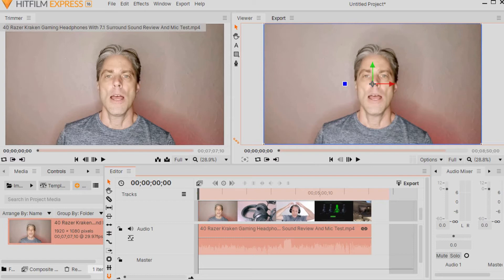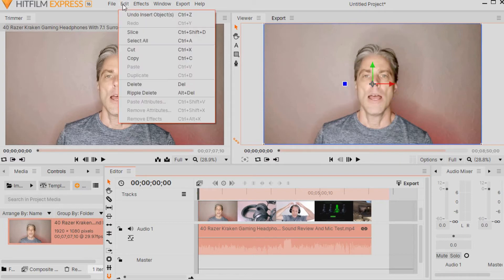Remember that if you do make a mistake, you can always click on Edit at the top of HitFilm Express and left-click on the Undo button. This will take you back a step, and you can keep clicking on it, undoing each edit until what you wanted undone is fixed. I also recommend saving frequently so you can go back to an earlier point in your editing if you accidentally change something.